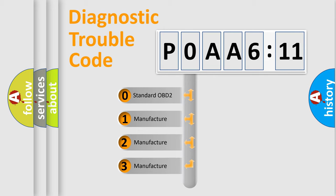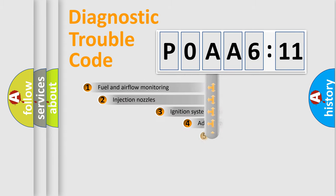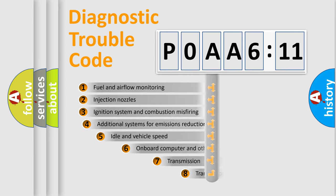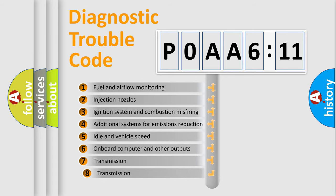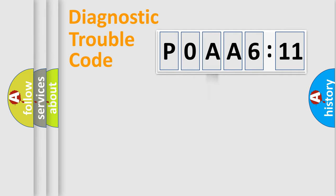If the second character is expressed as zero, it is a standardized error. In the case of numbers 1, 2, or 3, it is a manufacturer-specific error. The third character specifies a subset of errors. The distribution shown is valid only for the standardized DTC code.